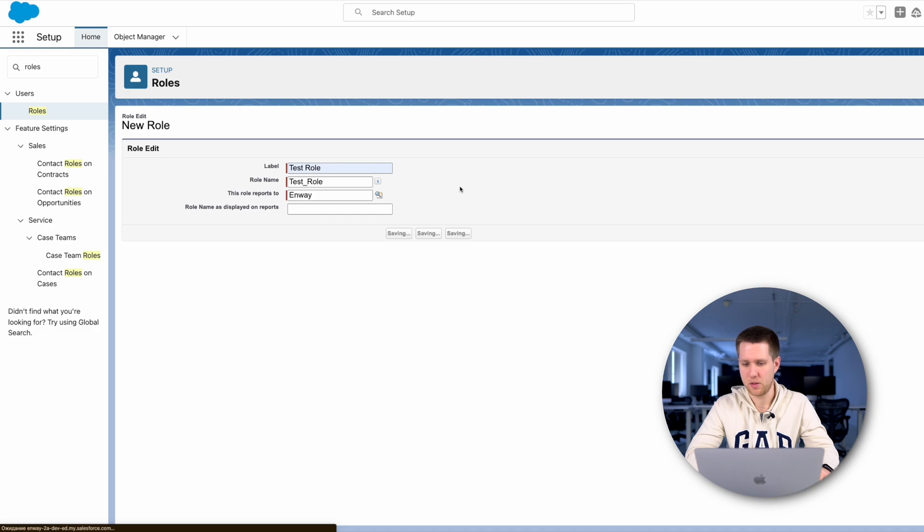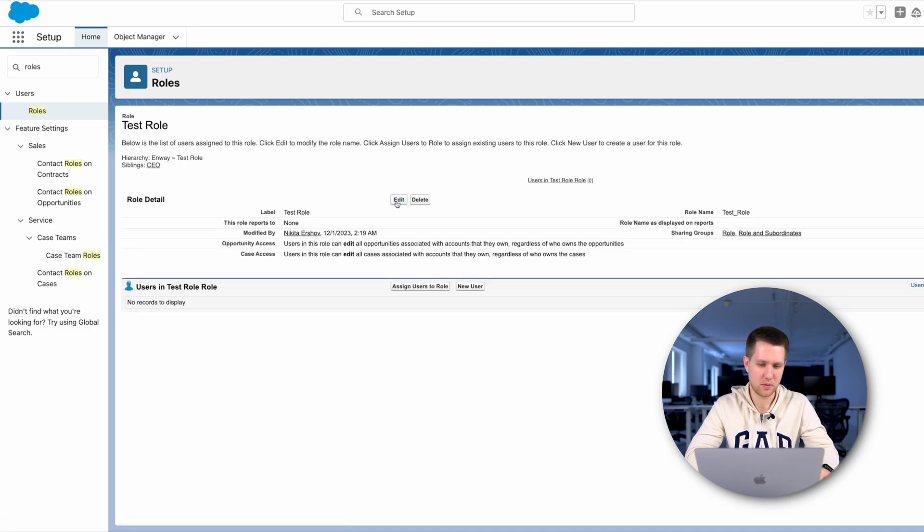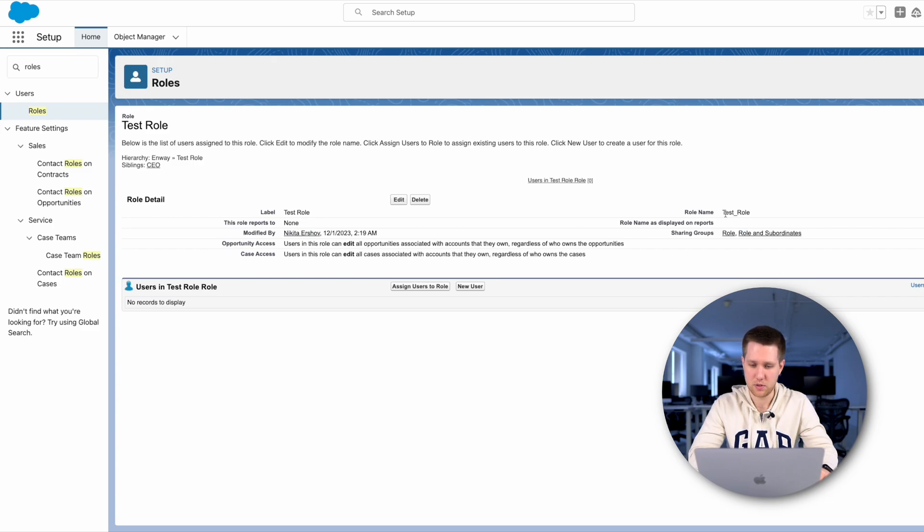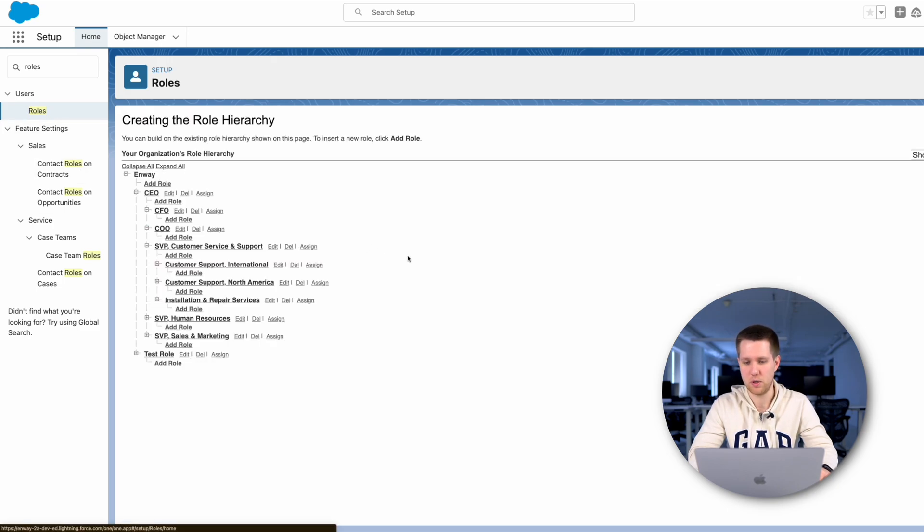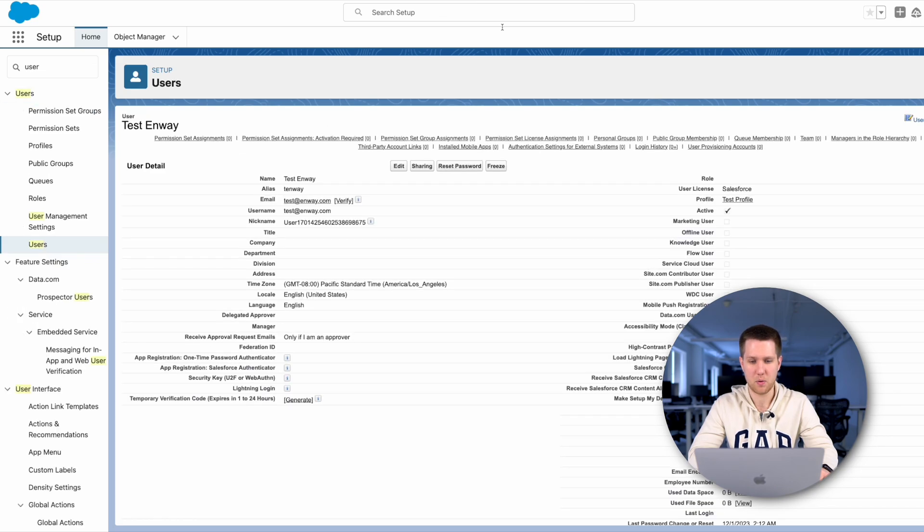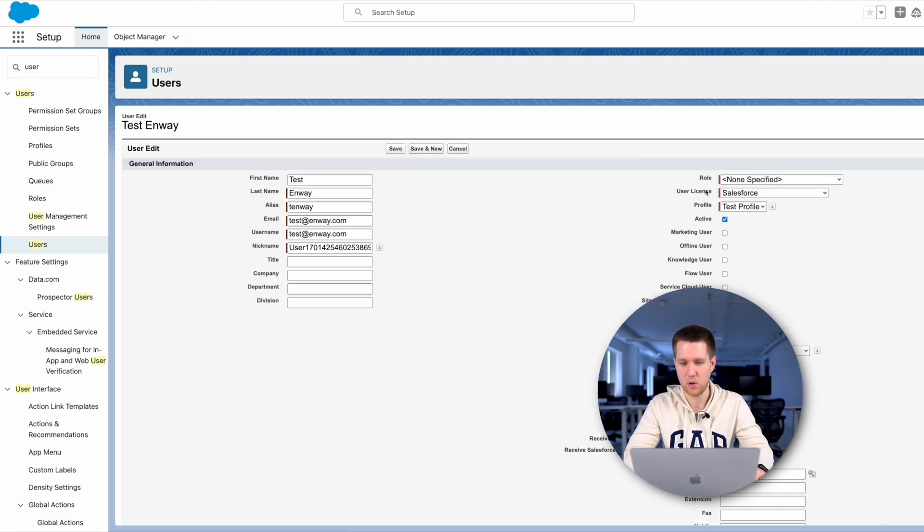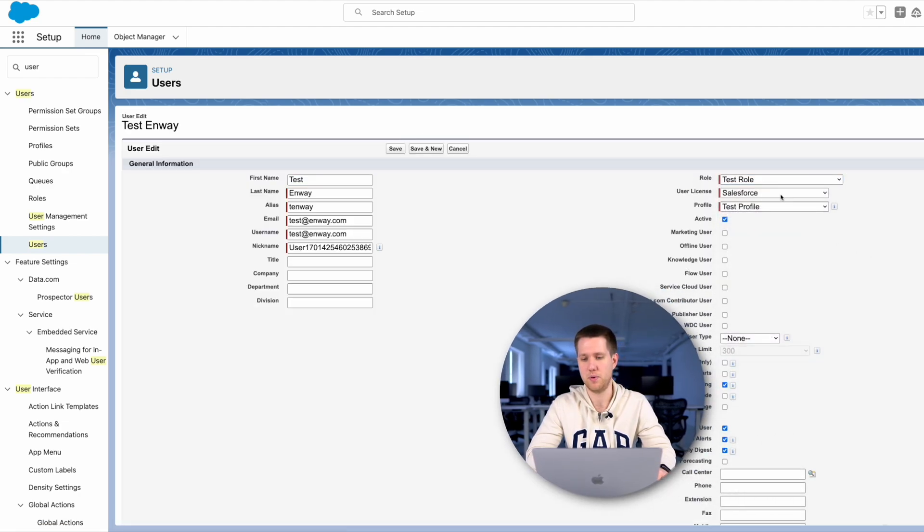OK. Here we can edit the role, delete it or add a role user. As you can see, we have added a new role to our company. Then, we go to a pre-created test user, where we select our new role for them and save.